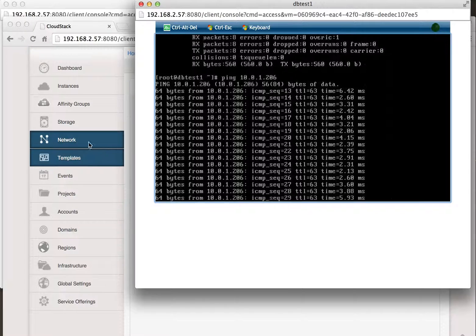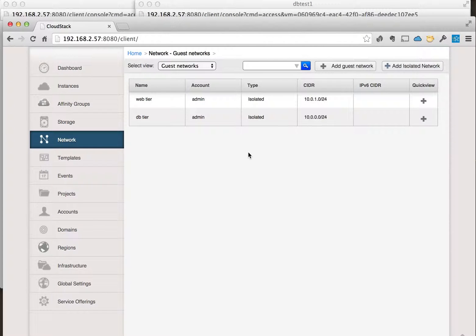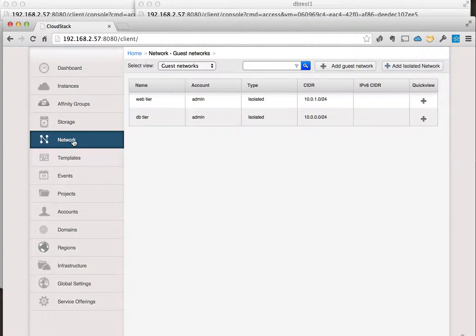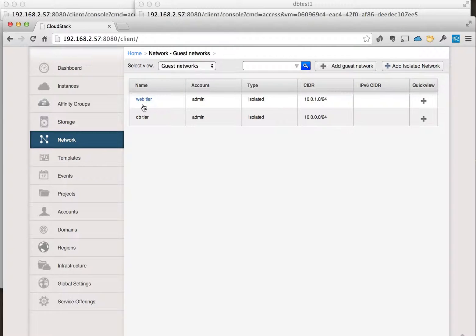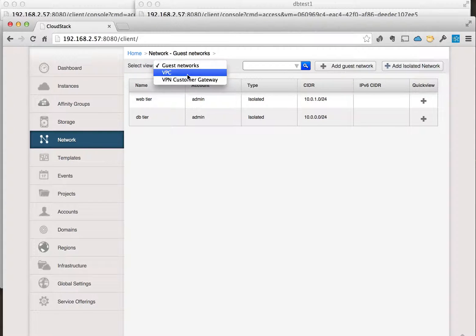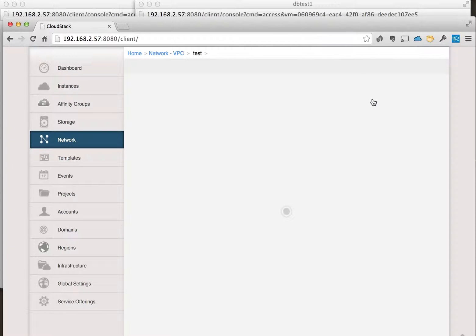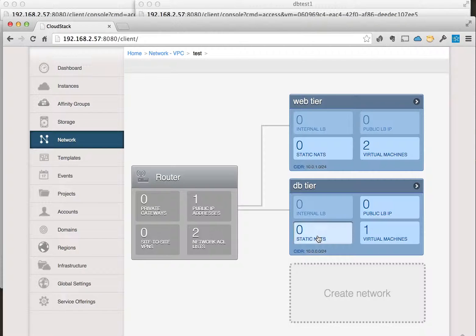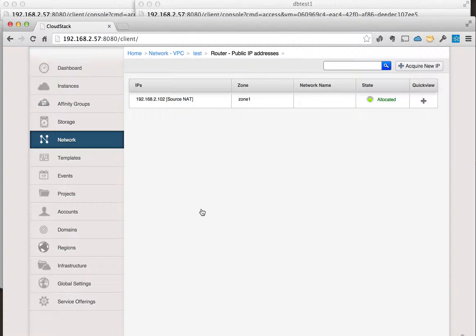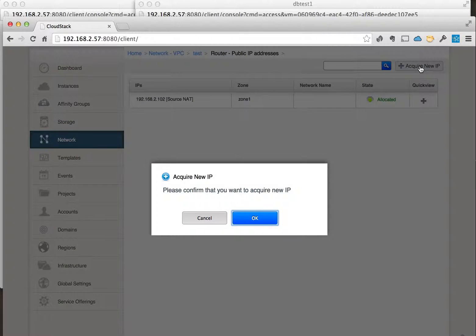The only other thing, let me go in. So if you need to have a public IP address you may want to do for your virtual machine, what we can do is go back into the VPC. We'll click on the public IP address, and what you can do is acquire a new IP.